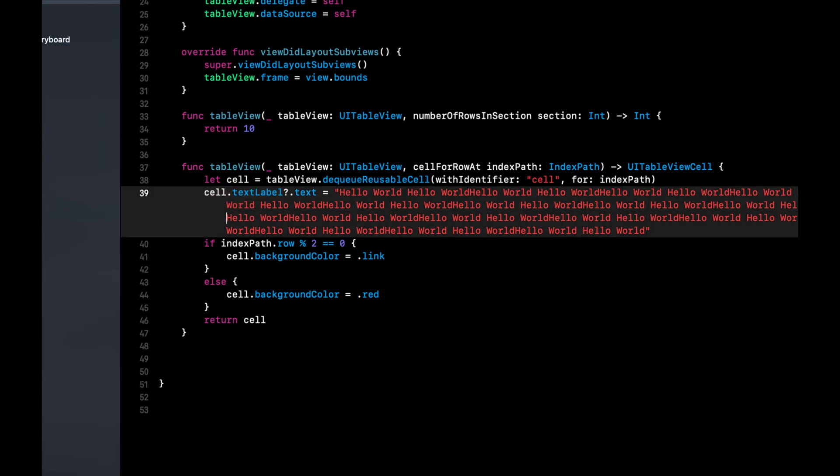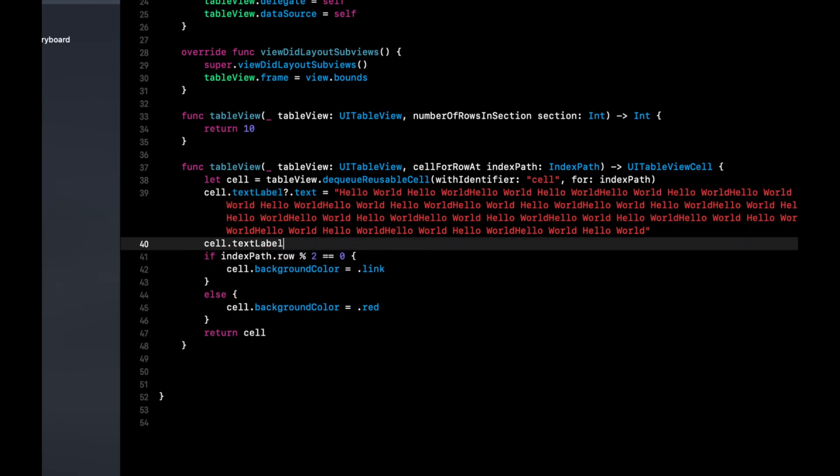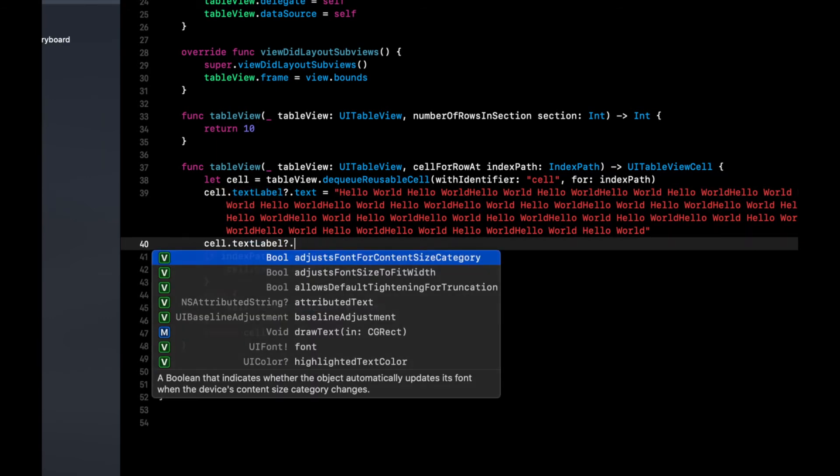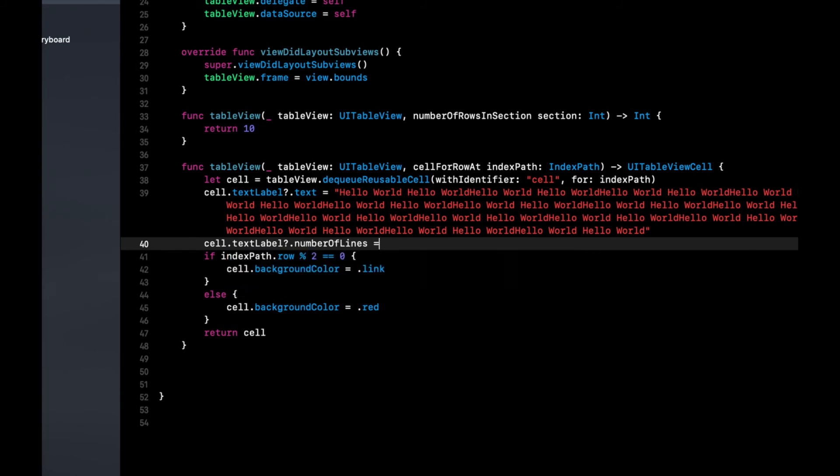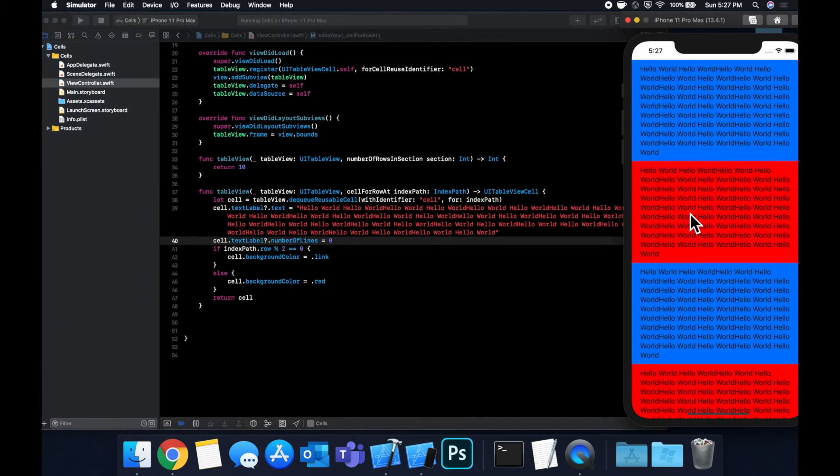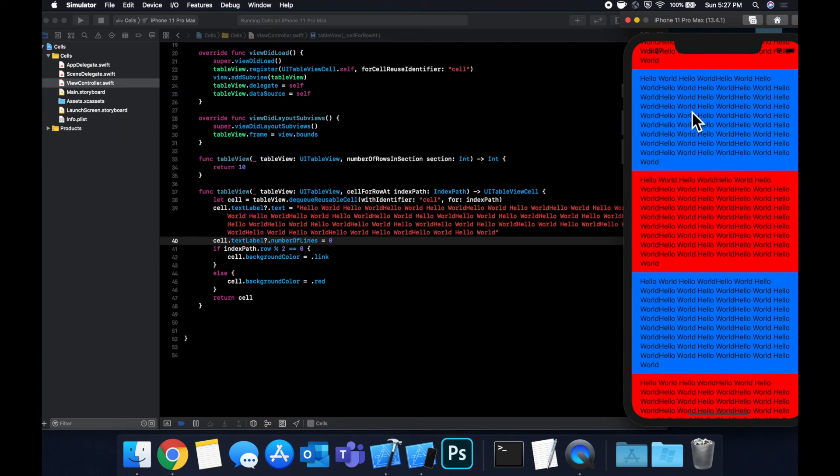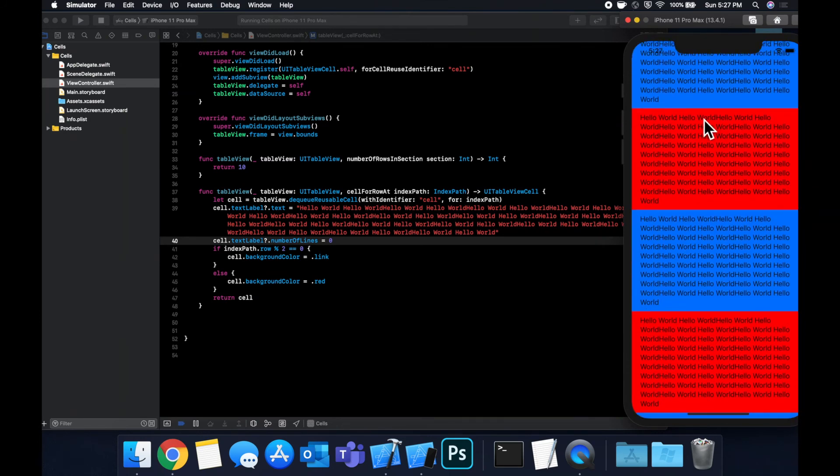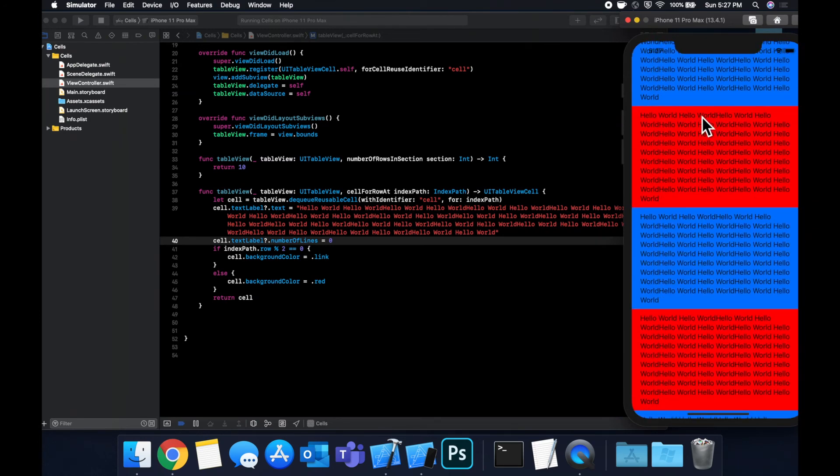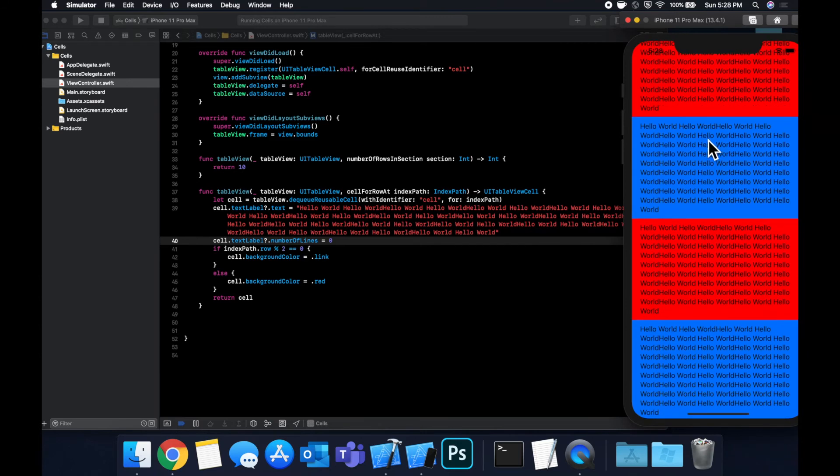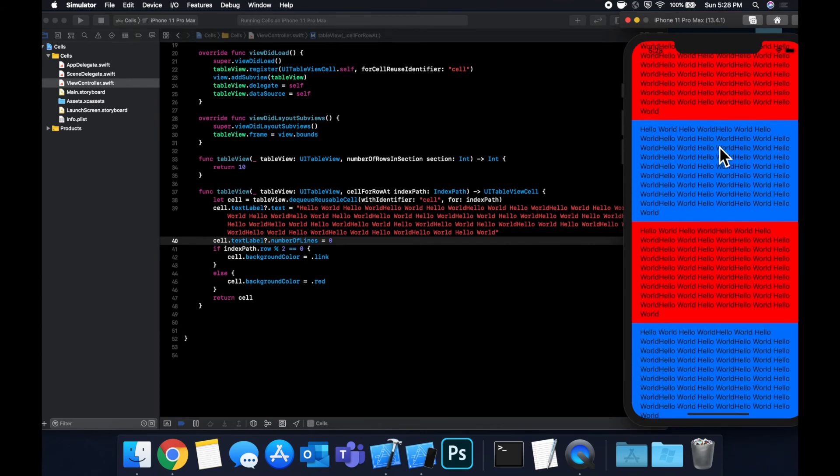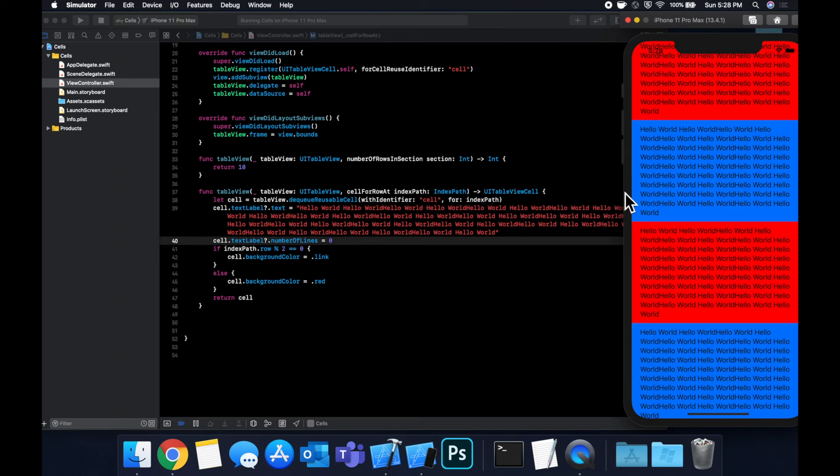The cell just kind of truncates the label here. And the reasoning is we need to specify that this text label can have multiple lines. So numberOfLines, we're going to say zero, which means infinite. And now you'll see that the cells have adjusted their height to ensure that the entirety of the label can be shown in the cell.